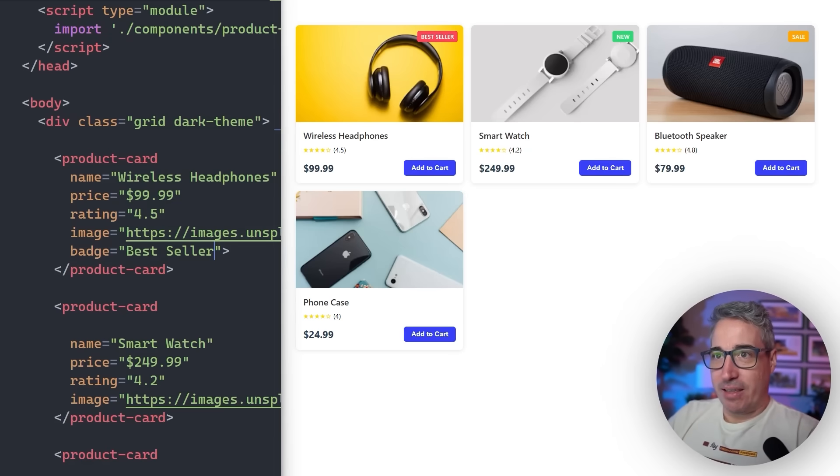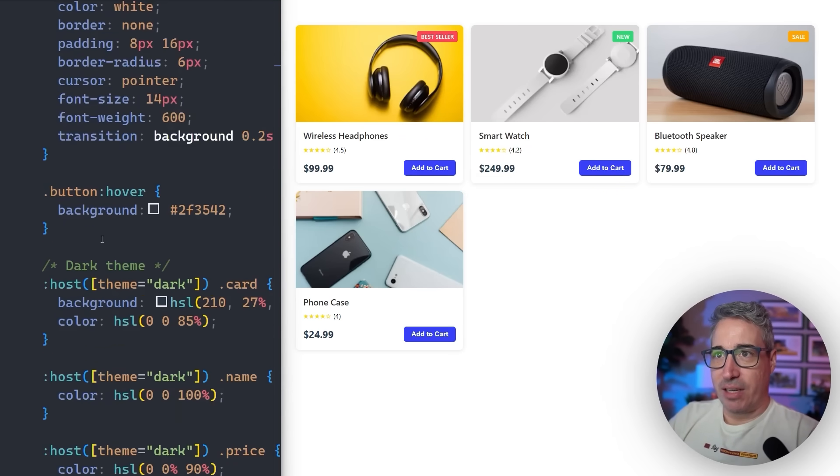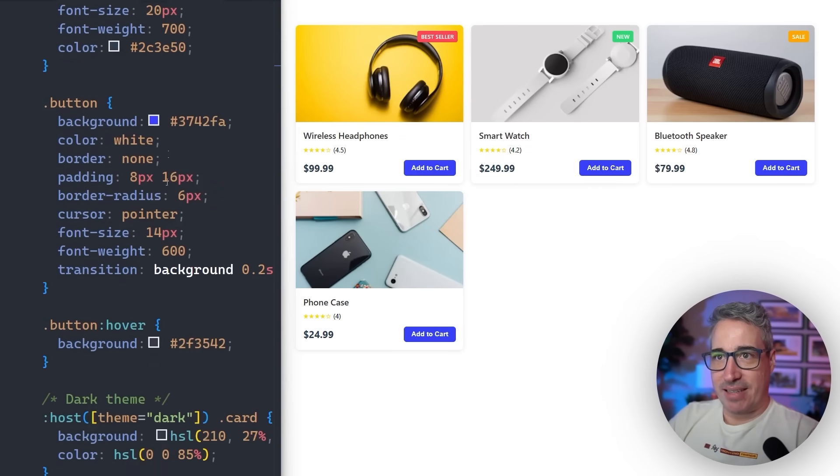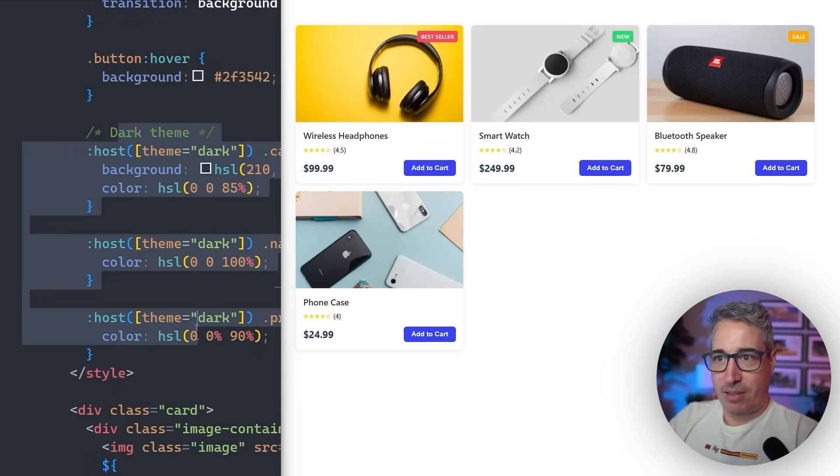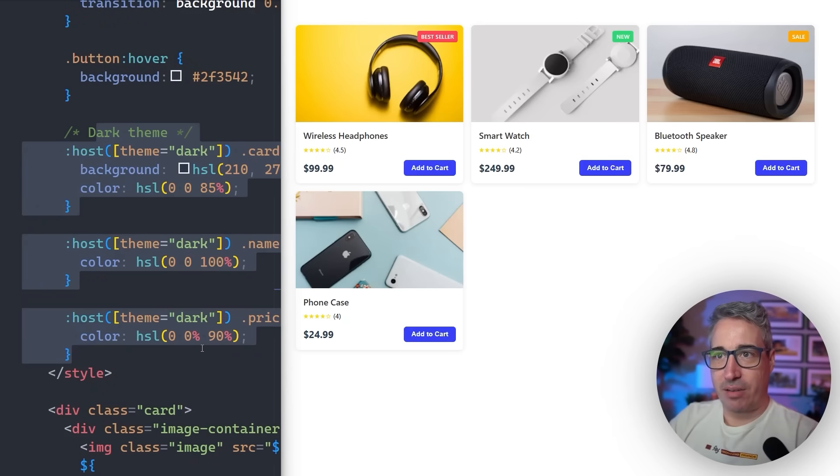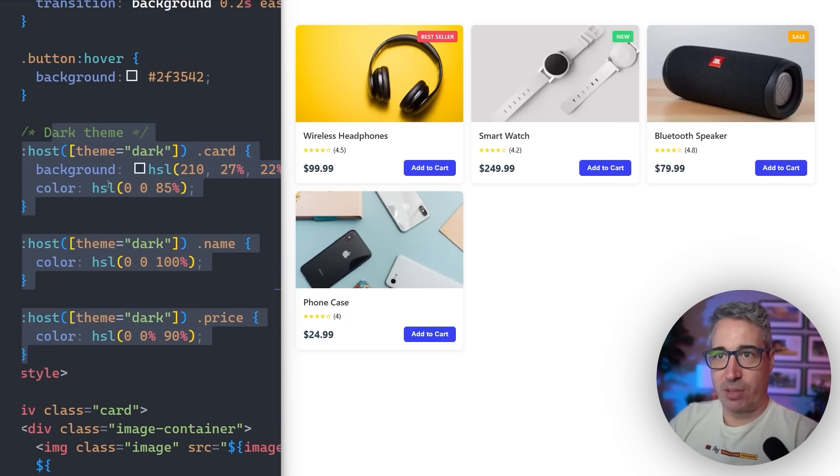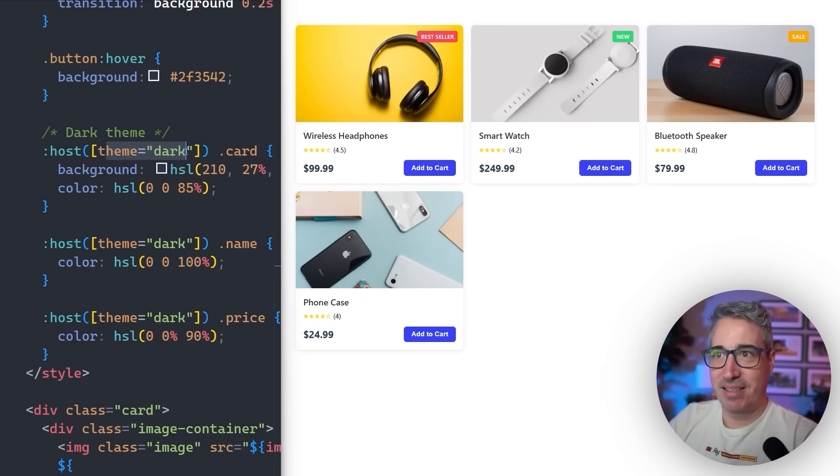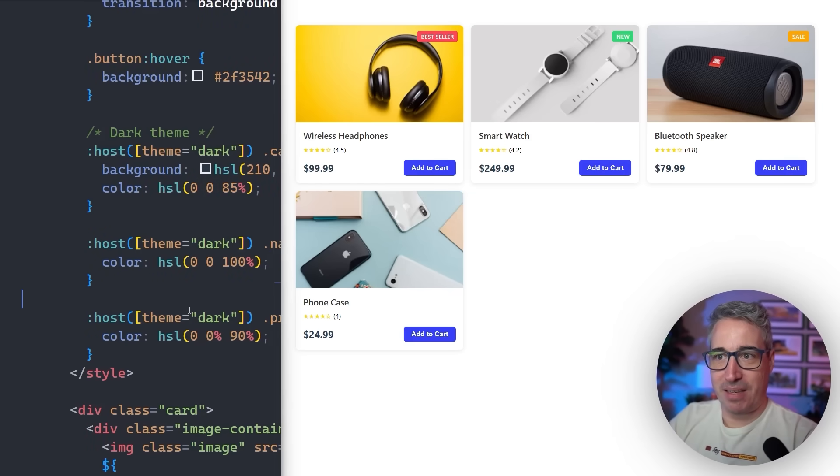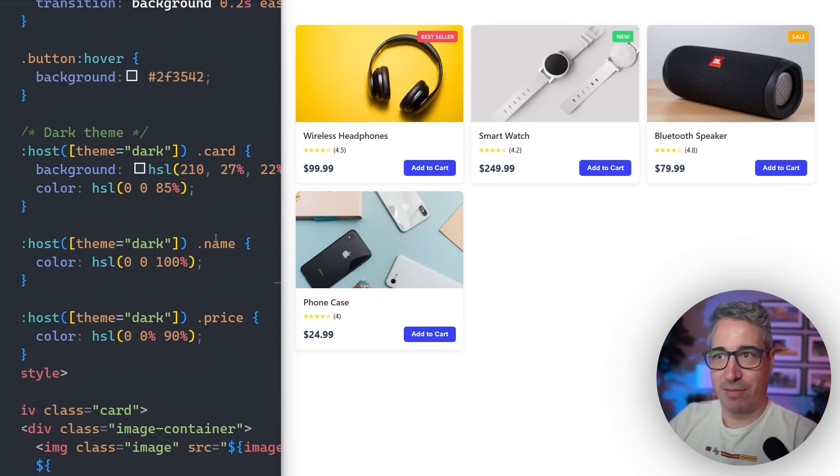So looking at these product cards that we have here, just really fast, if we come and take a look, here's like the CSS that I have set up for them. And there is this dark theme that's currently coming through. We're just looking if the host, and the host is just like the component itself, has the theme of dark, then I can select my different things and change different colors on them.